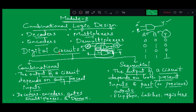Before we start with the actual topic, we will discuss what are the different kinds of digital circuits. Digital circuits are divided into two types: one is the combinational circuit and the second one is the sequential circuit. The output of a combinational circuit depends on only the present inputs. Examples include decoders, encoders, gates, multiplexers, and demultiplexers — all come under the category called combinational circuit.